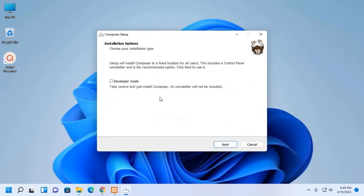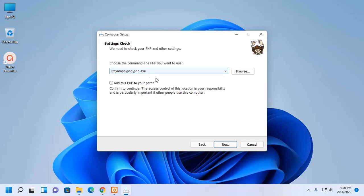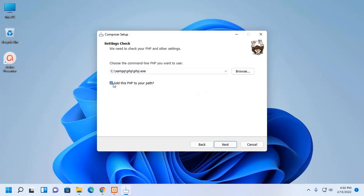Now, choose your Installation type and then click on Next. The Installation wizard automatically detects the path of PHP. Add this PHP to your path environment variable and then click on Next.